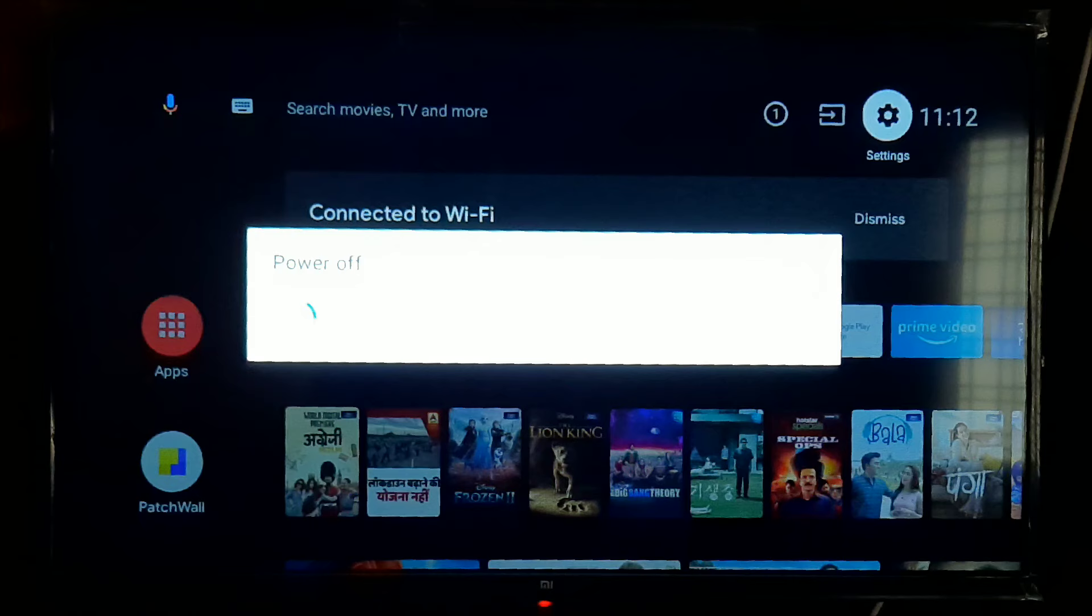Now, I will restart. It's loading. Now we can select this. I will turn this on.